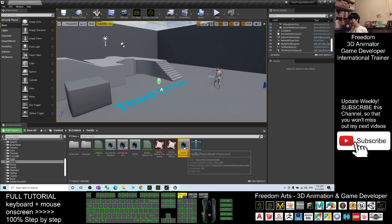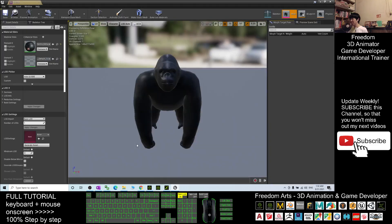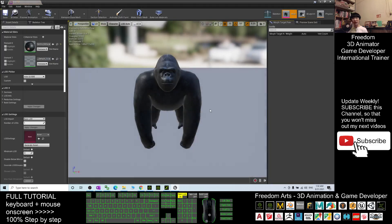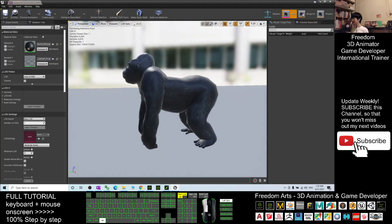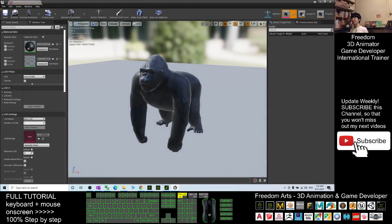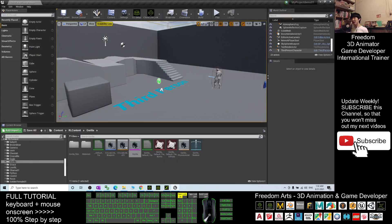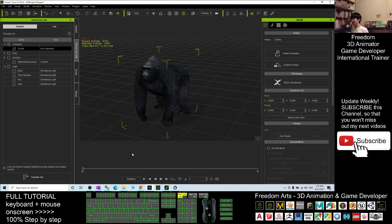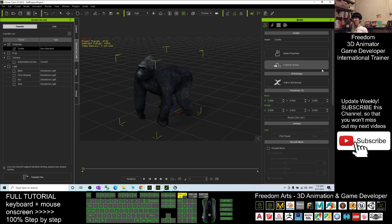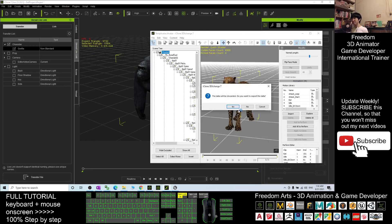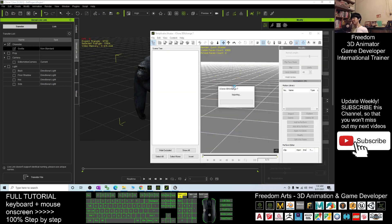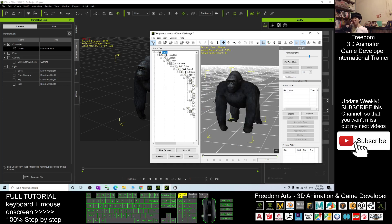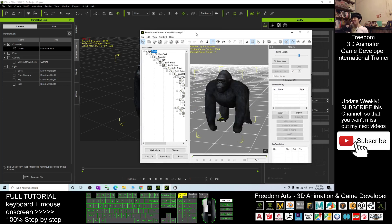So now you can see you have a Gorilla skeletal mesh, but we are not going to use this. Close this. The next step: in your iClone 7, the Gorilla is selected. You have to click Edit in 3D Exchange to make this Gorilla to be in 3D Exchange. This is an avatar.